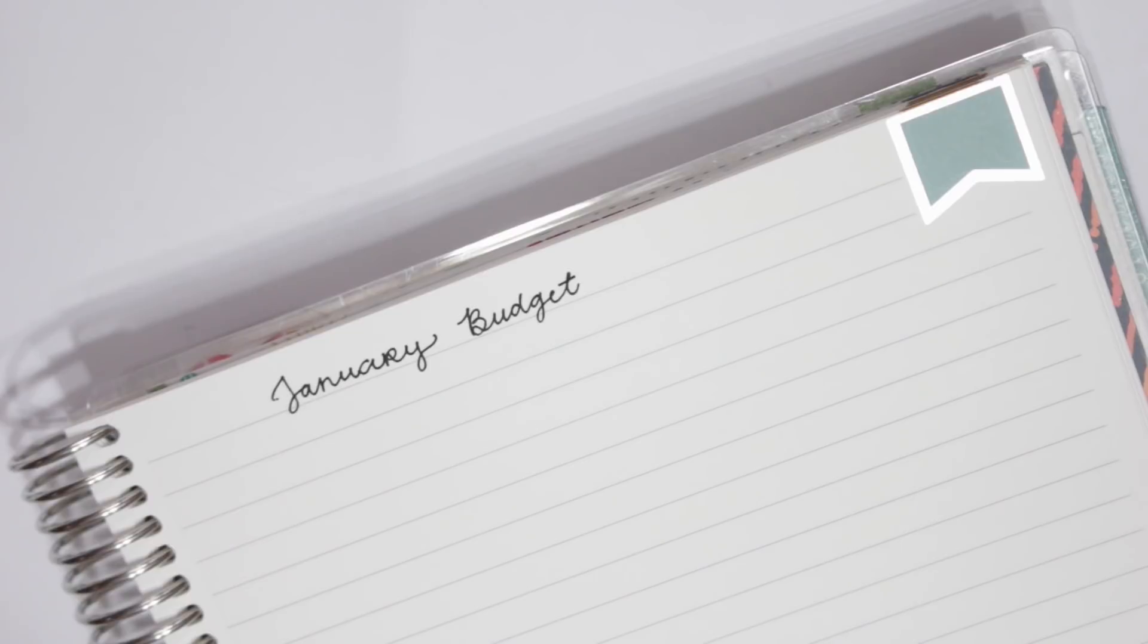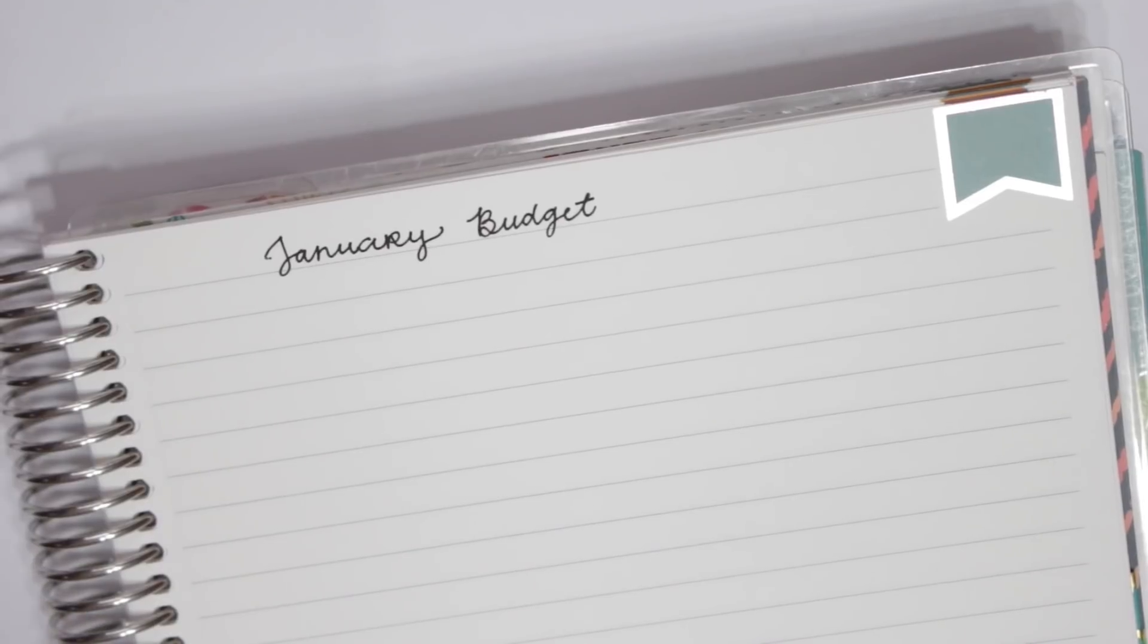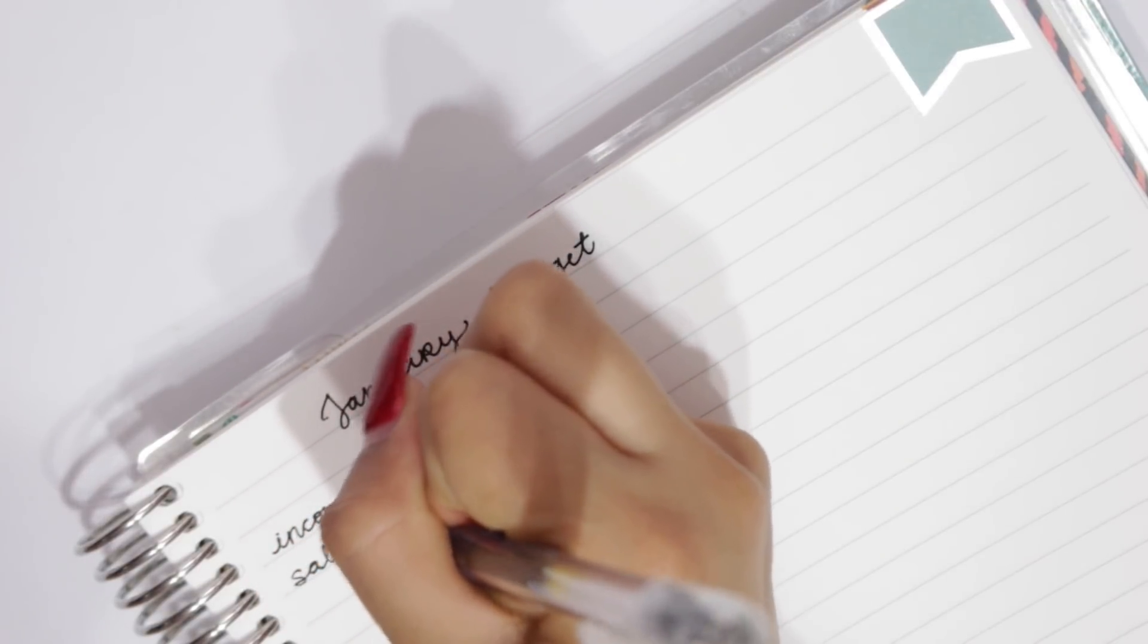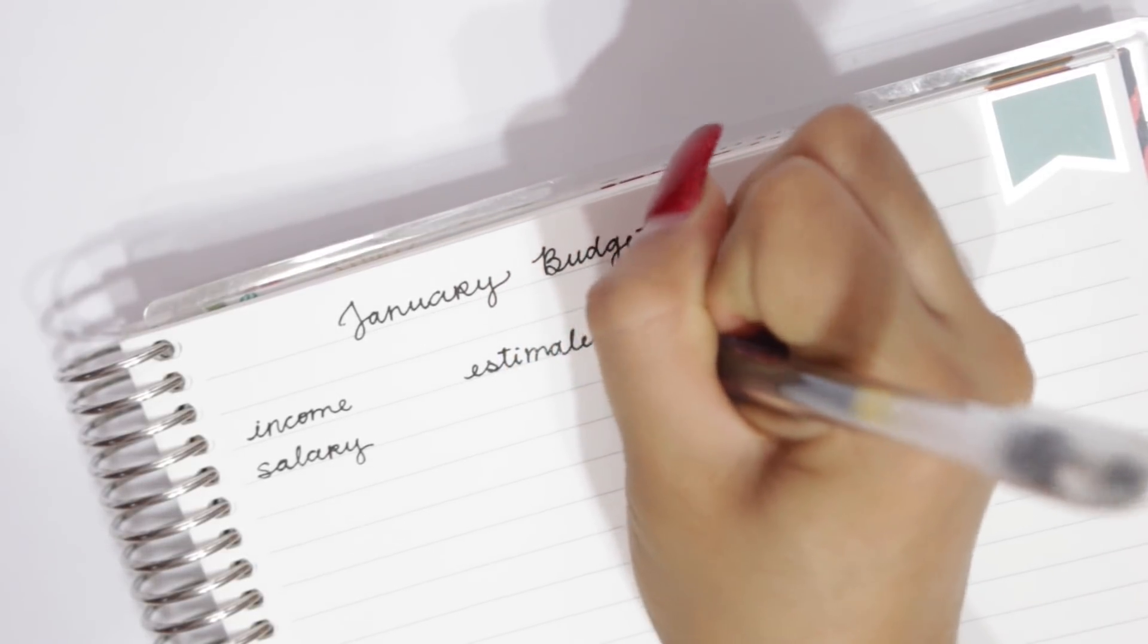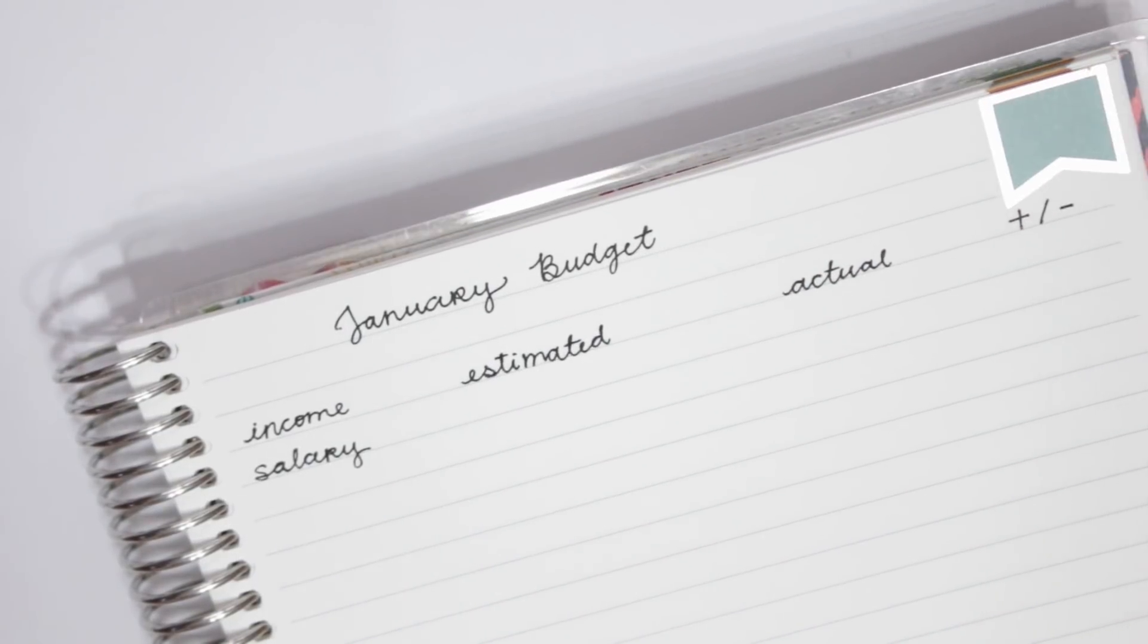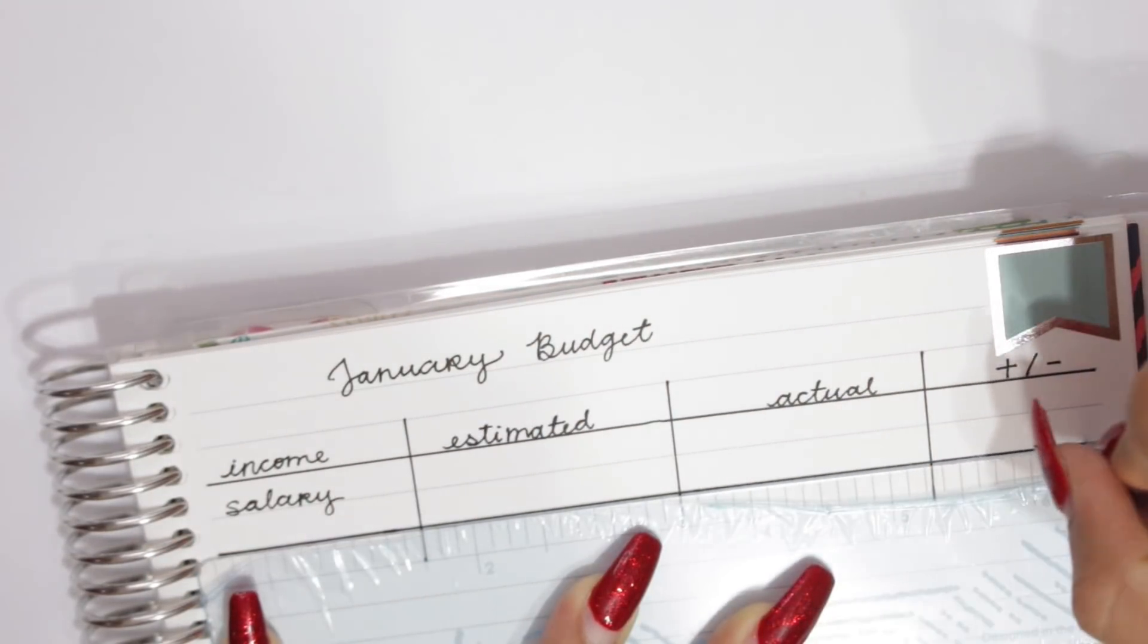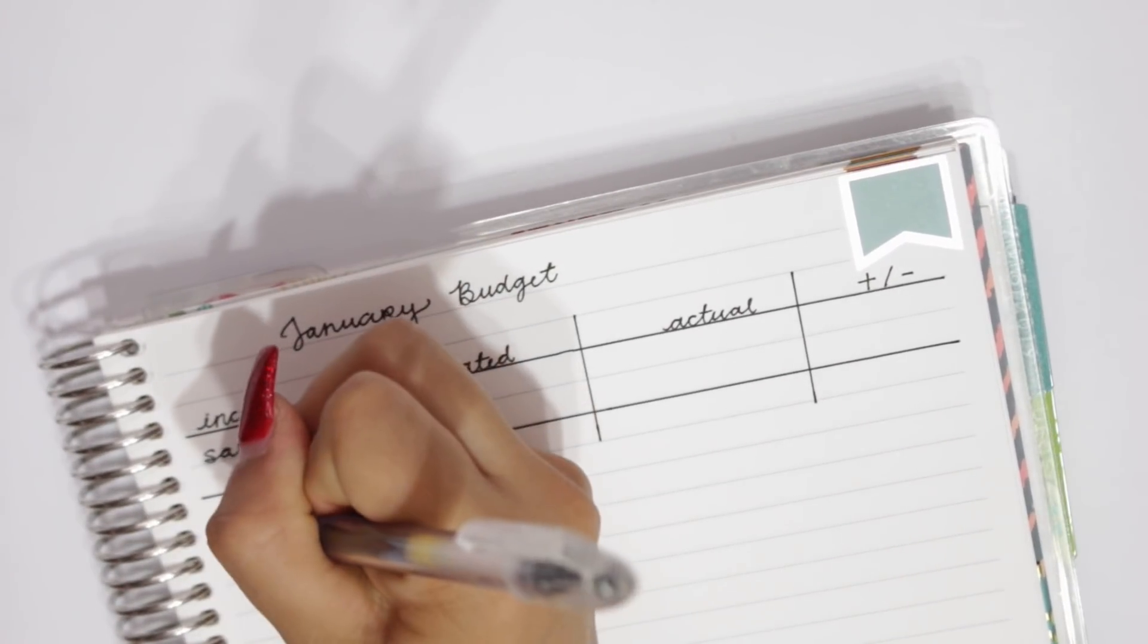I'm going to start with the income. So for his income, he does have a salary paying job. So I'm going to go ahead and put that. I'm going to write income, which he has salary. So I'm going to have income, estimated, actual, and plus or minus. So I'm going to get my ruler. And I'm going to go ahead and leave another space right there on the income because he might have a variable income this month. So I'm going to keep it like that. And I'm going to put total.